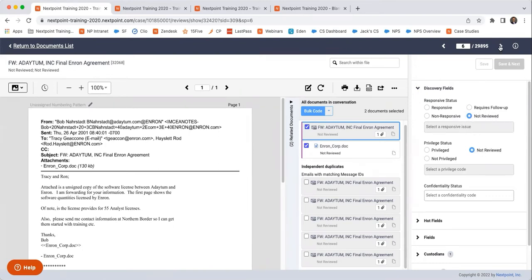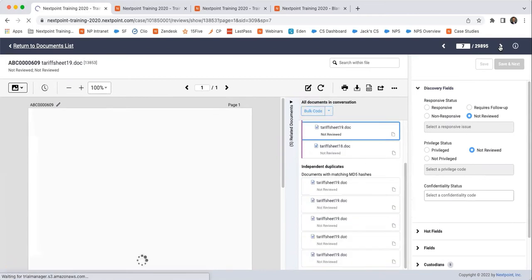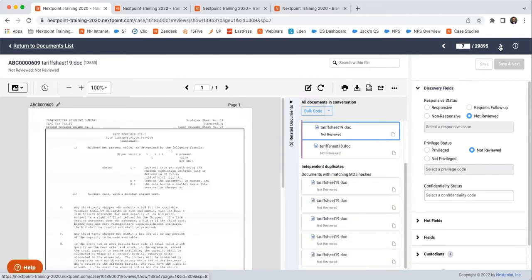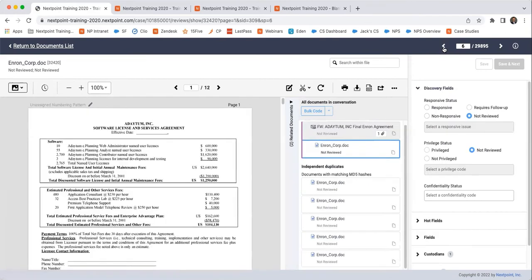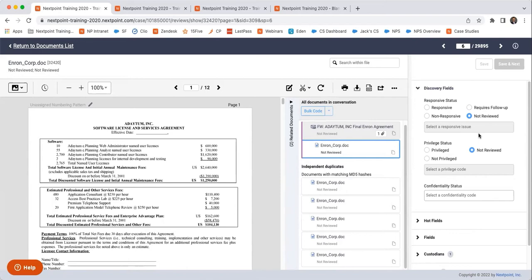But if I were to jump, even though I viewed the document, if I were to jump and then come back to it, it still says not reviewed because I haven't made any changes. I have to make the changes and then save them. It will show that I've viewed this document, but it will not have changed anything from a coding reviewing standpoint.